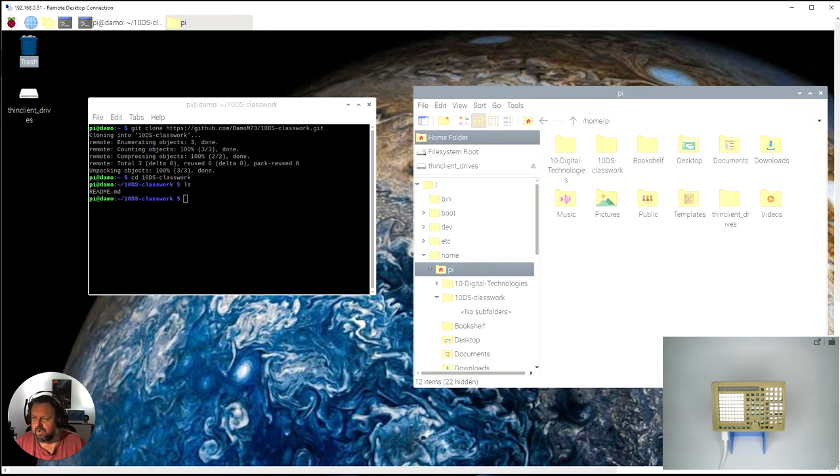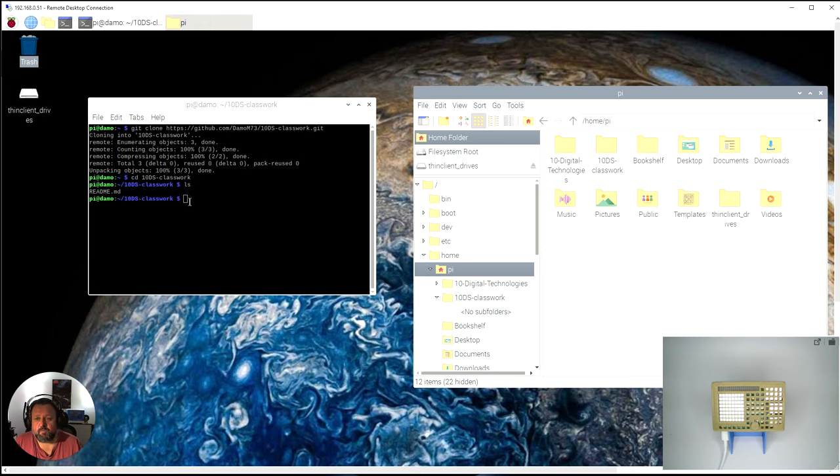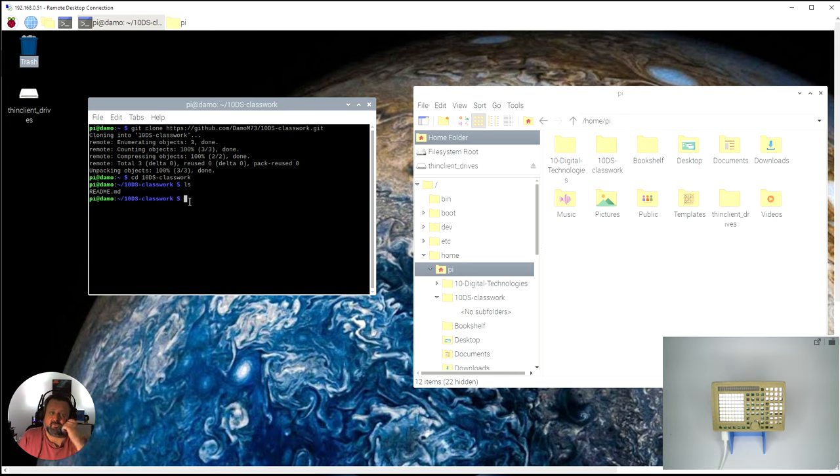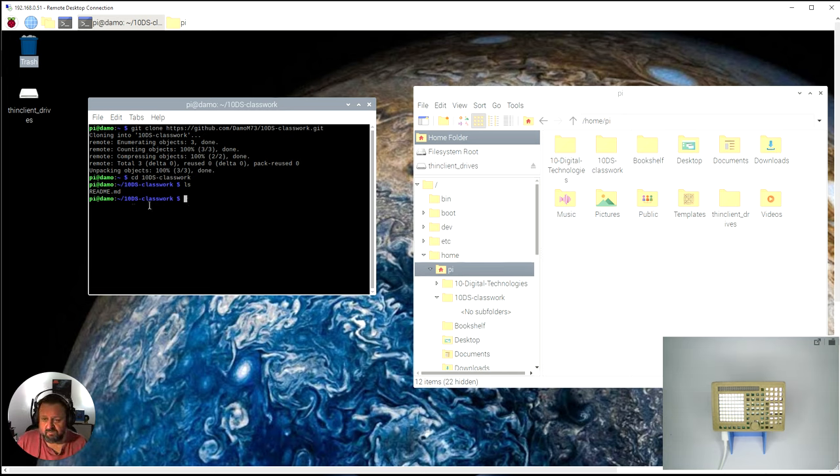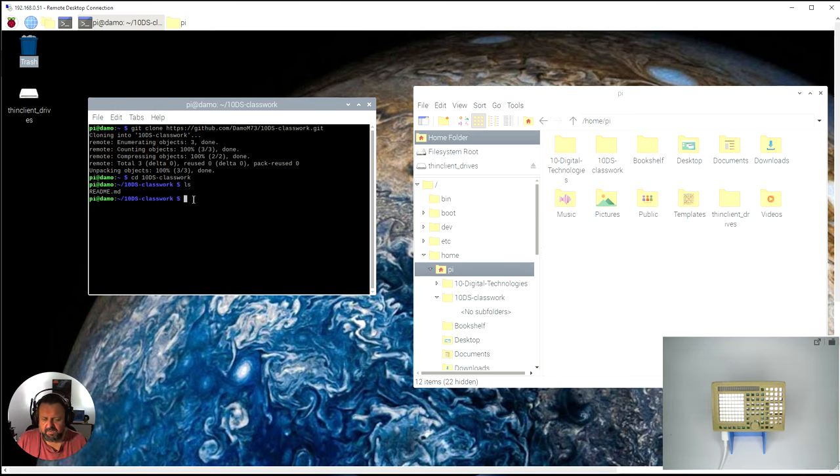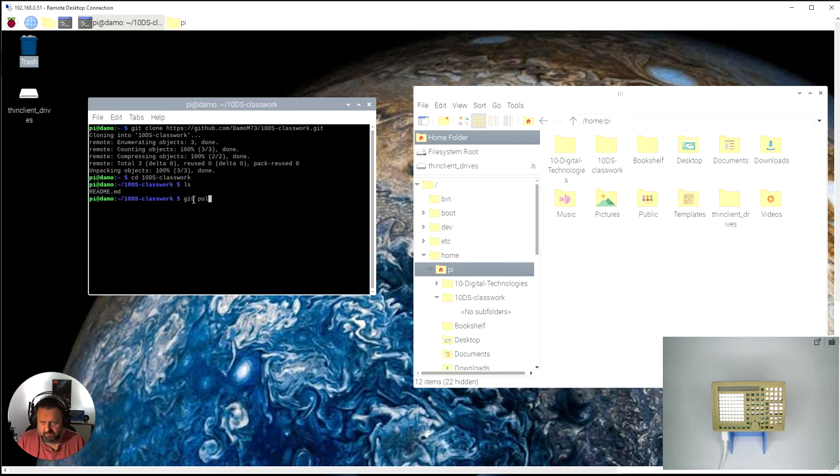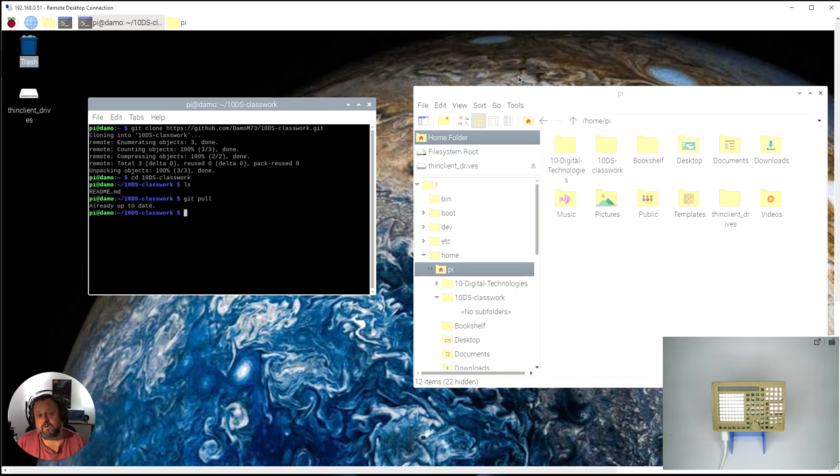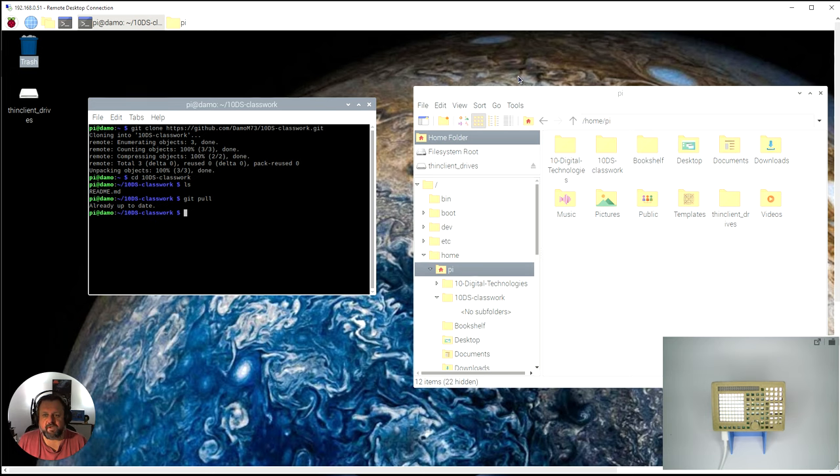Now I'm in here. Whenever I need to pull the latest information down from the repository, I come into the folder and I say git pull. It'll take anything from GitHub that isn't up to date and pull it down onto my computer, so I'll get the latest files from the GitHub repository.